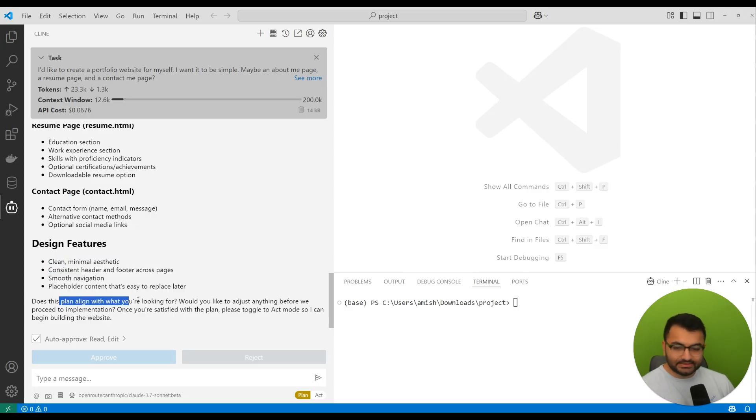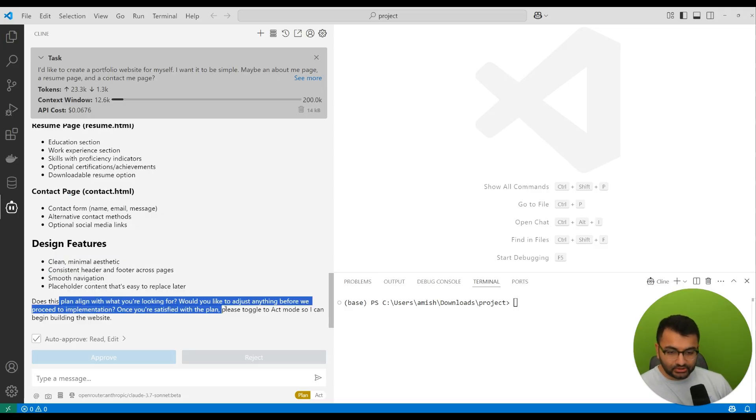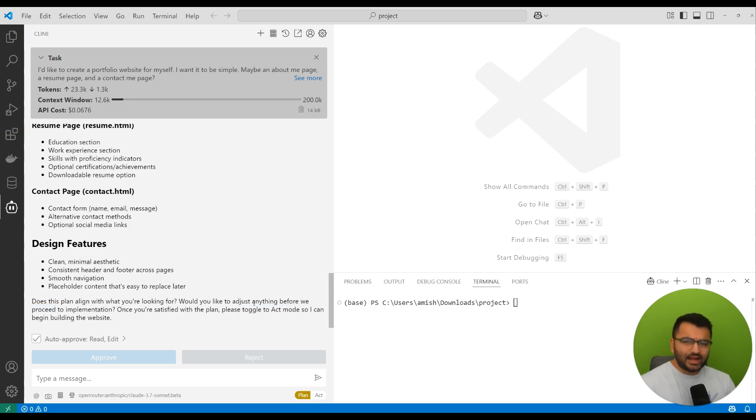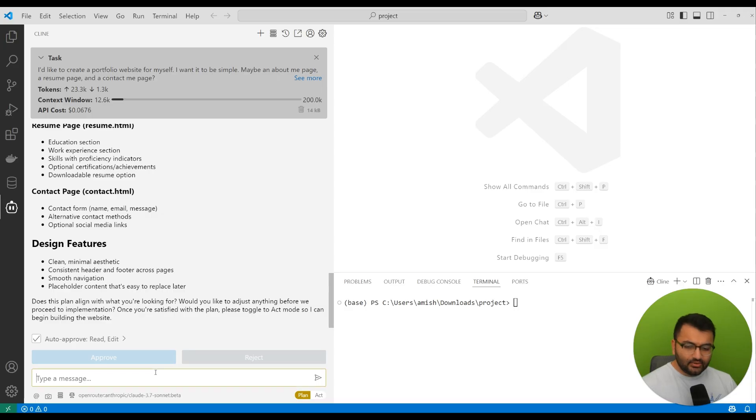It's saying, does this plan align with what you're looking for, or would you like to adjust anything? We're happy with this for now. We don't want to change anything else.